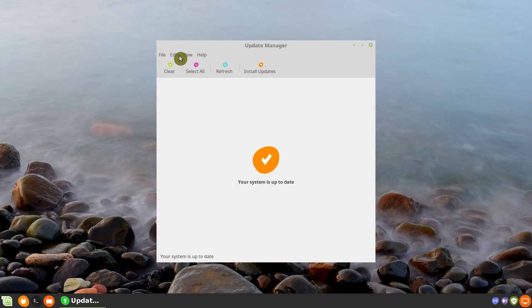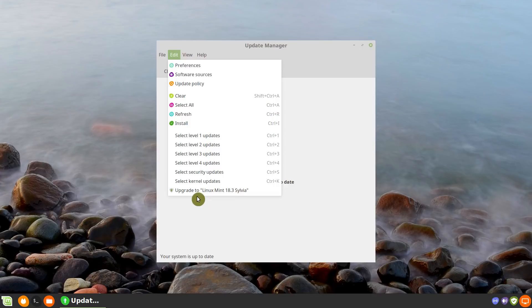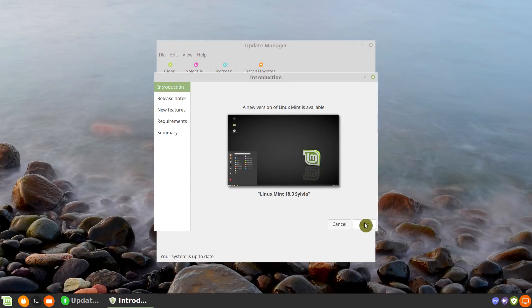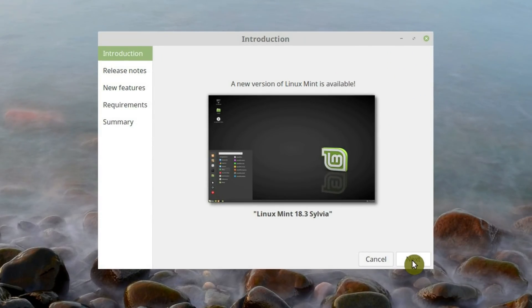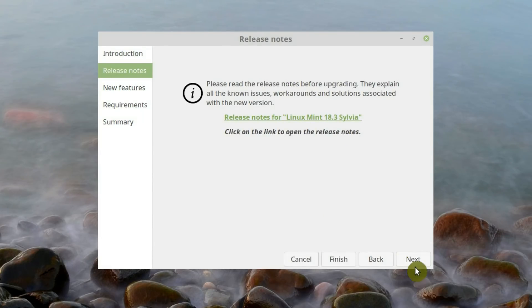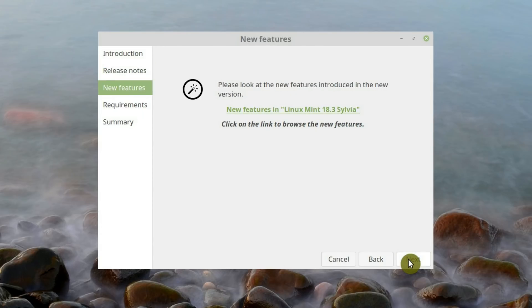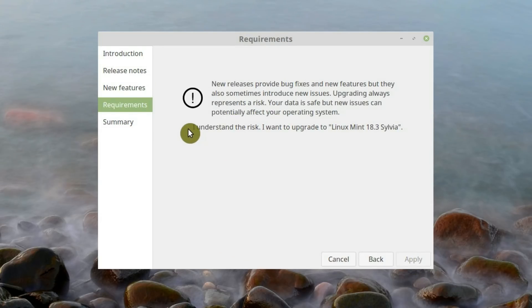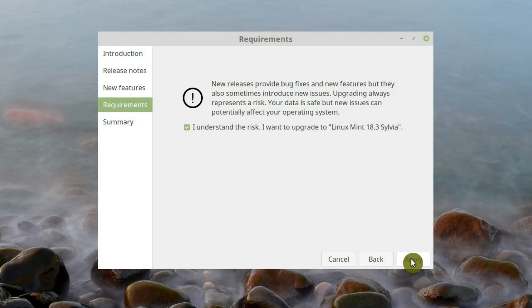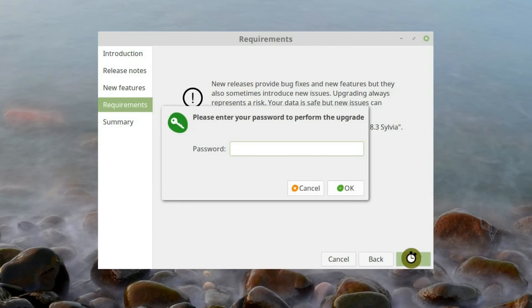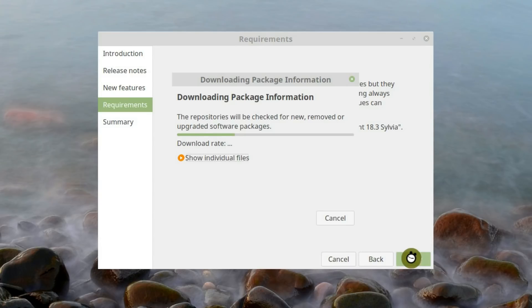Open the Update Manager. In the Edit menu, you can see the option to update to Linux Mint 18.3 — click on it and follow the wizard. Click Next. You can read the release notes and check the new features if you are curious. Here we are warned that after the upgrade we may experience some problems, but we have backed up our system, so if something goes wrong we can always restore the previous state. We agree we understand the risk and apply the upgrades. Enter your password. The upgrade process has started — you will need to wait quite a while.